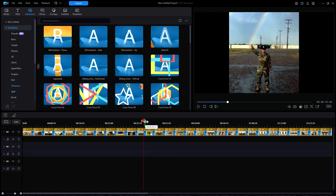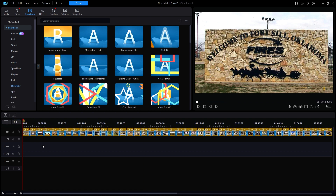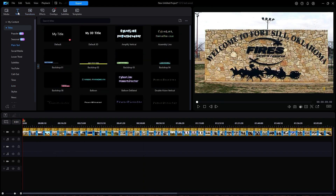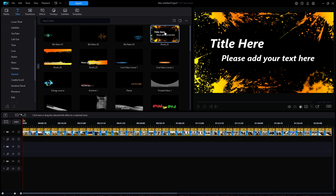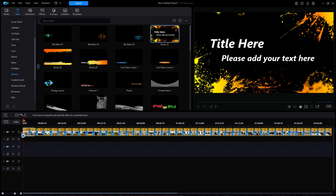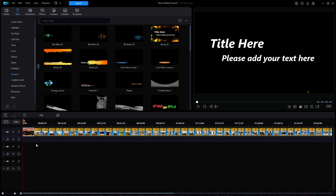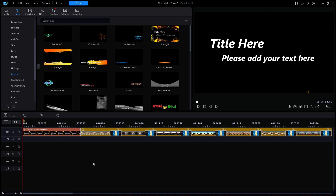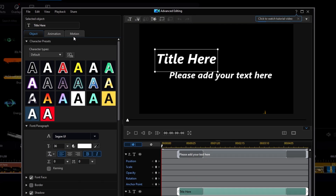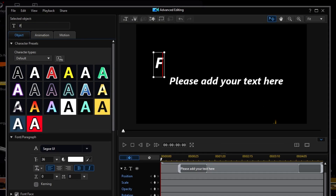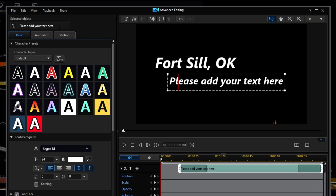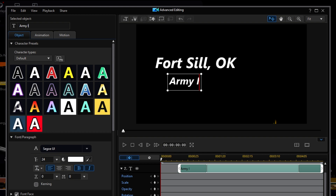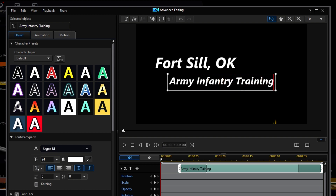I am now going to add a title at the beginning by clicking on Titles at the top, then General. I feel real fancy today so I am going to select Brush 01. I am going to drag it down to the very beginning of track 1 and select Insert and Move All Clips. Once there, I will select it and hit F2 for some editing of the text. I will type in 'Fort Sill Oklahoma' in the first text box and 'Army Infantry Training' in the second box. I will then click OK at the bottom.